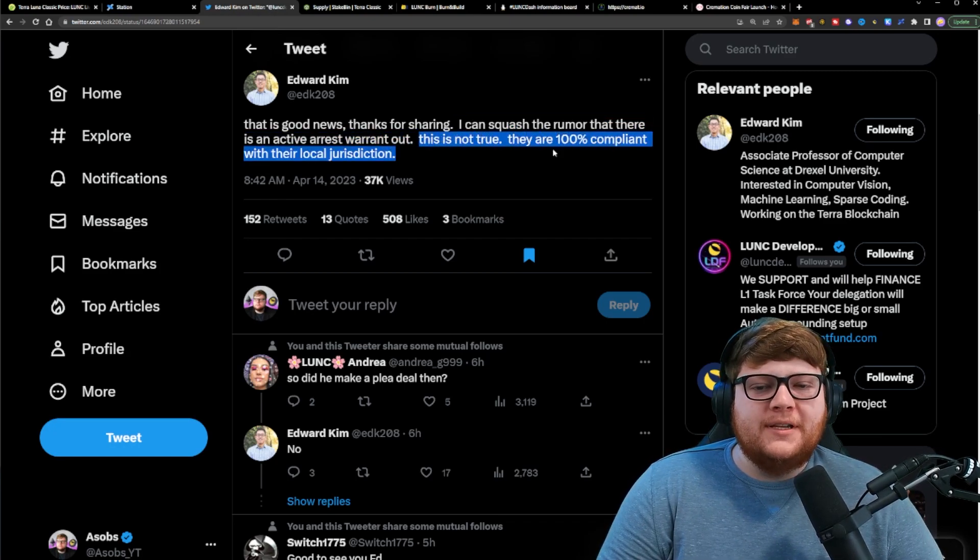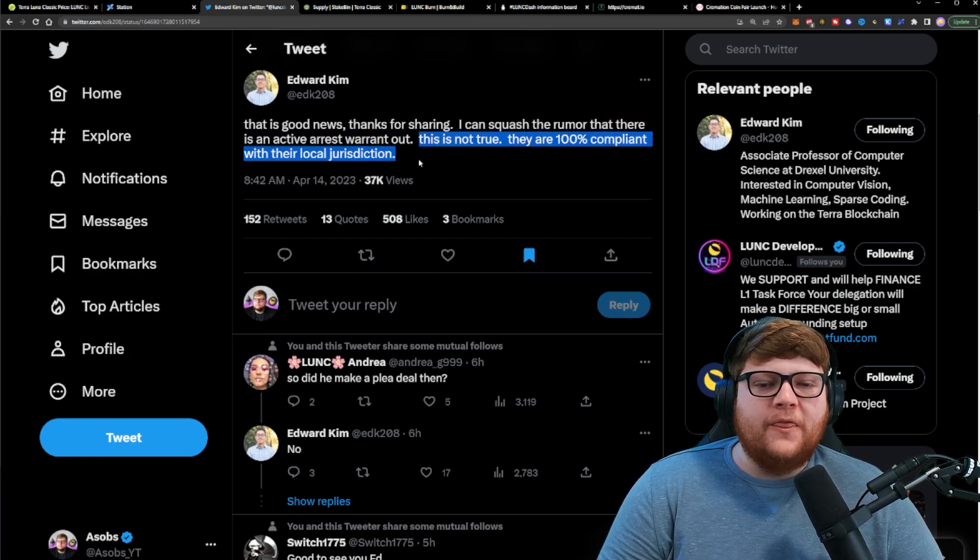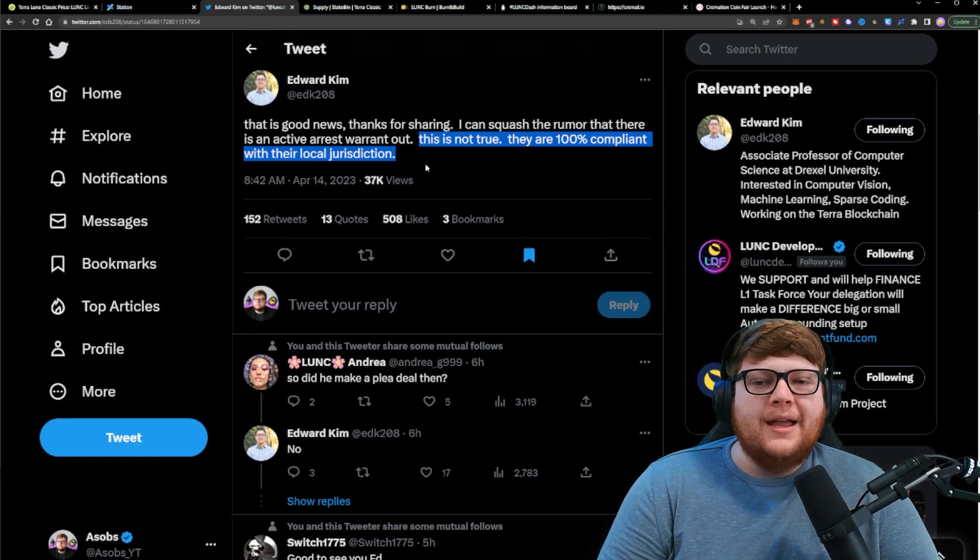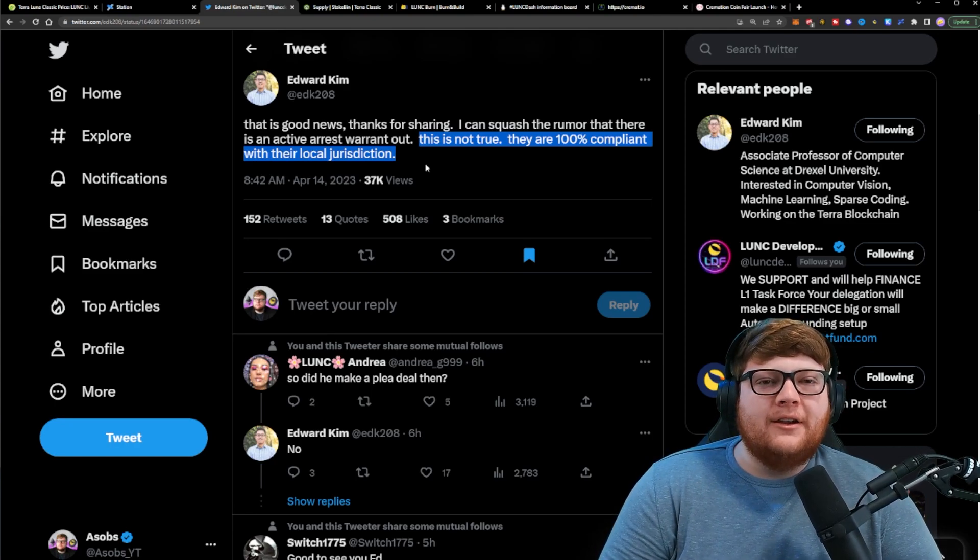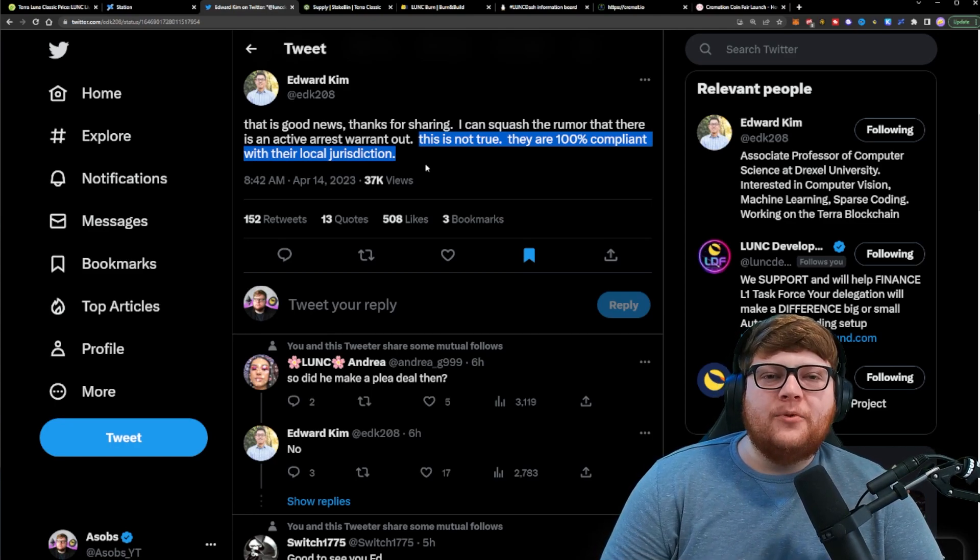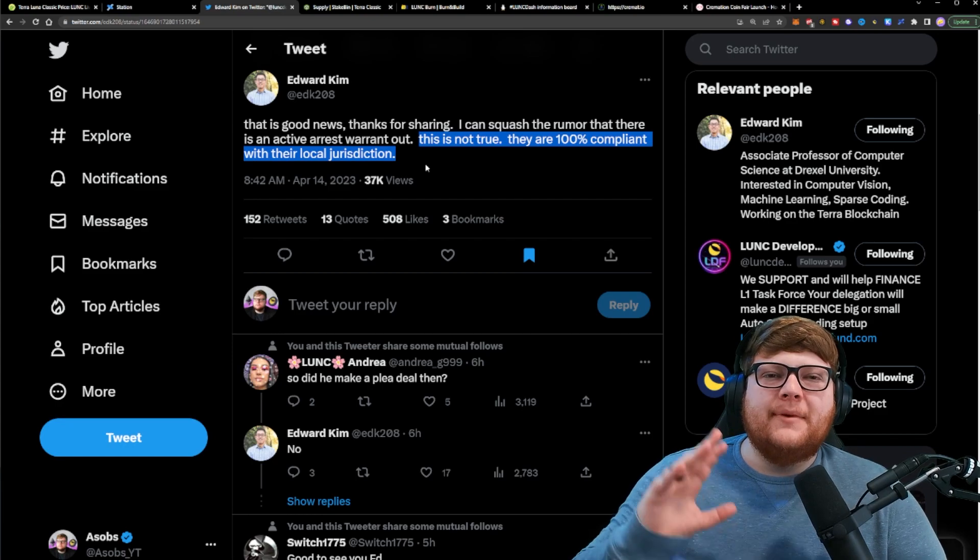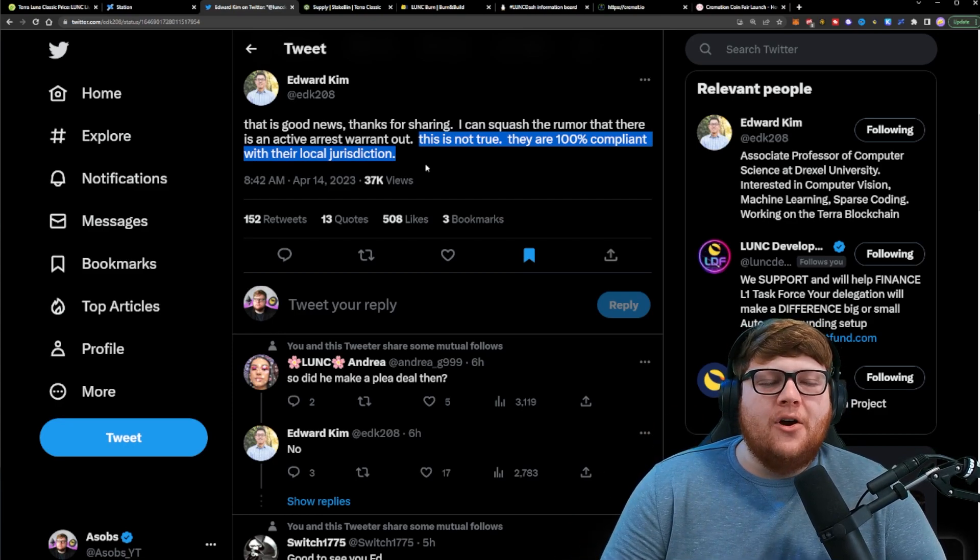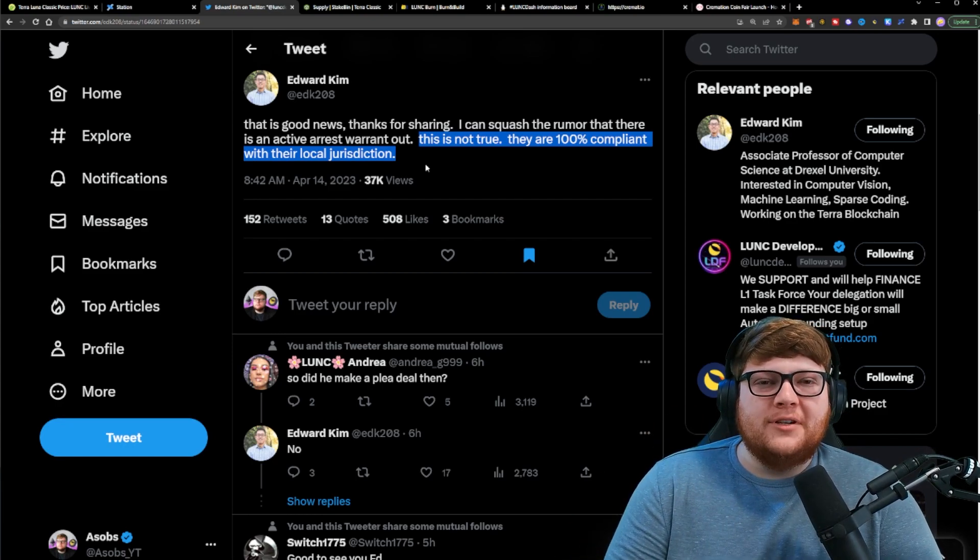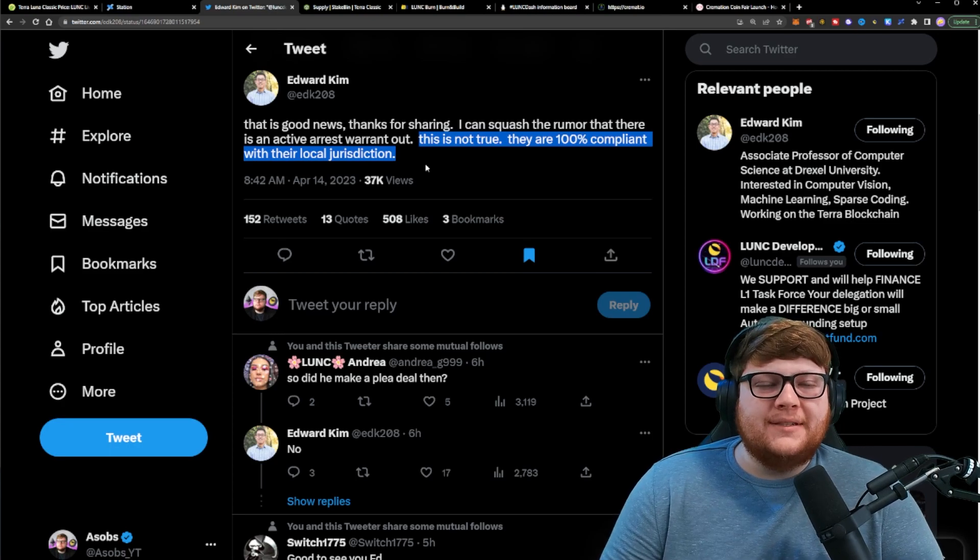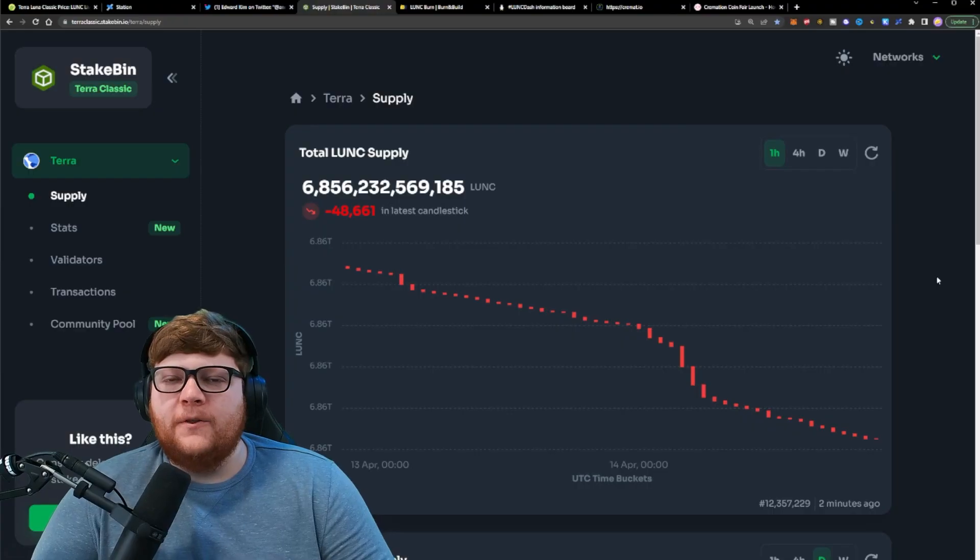They're 100% compliant with their local jurisdiction. So Ed Kim coming out here, vouching for Superman, saying that the rumors about him having an arrest warrant and all those things are not true. So if you guys trust Ed Kim, then you probably trust what he's saying here.